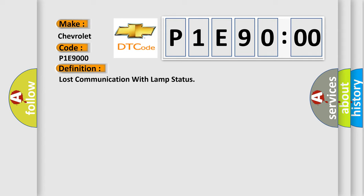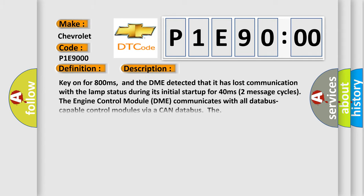And now this is a short description of this DTC code. Key on for 800 milliseconds, and the DME detected that it has lost communication with the lamp status during its initial startup for 40 milliseconds, two message cycles.